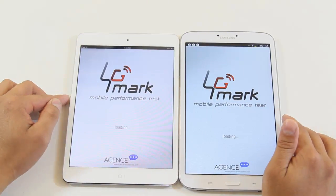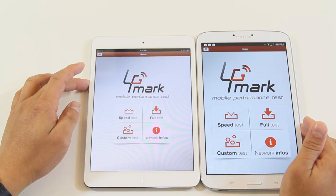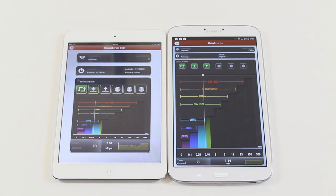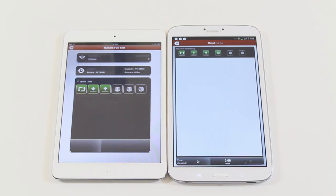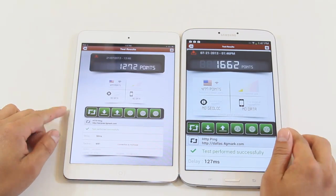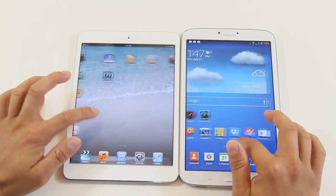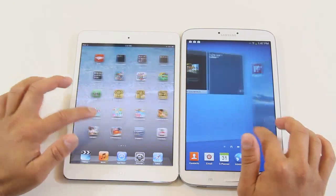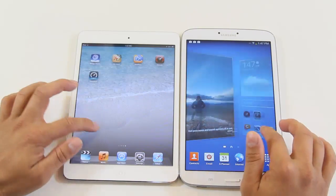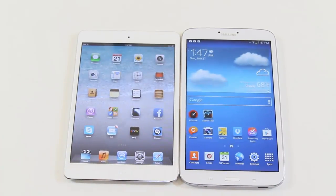Now let's do some network speed testing on both devices. They're both on the same Wi-Fi condition. I'll fast-forward this since it takes longer than you'd think. At the end, the Tab 3 scored more significantly. Anyway, it all comes down to your preference — iPad mini or Samsung Galaxy Tab 3 8.0 — both available at competitive prices. Leave a comment and don't forget to subscribe!